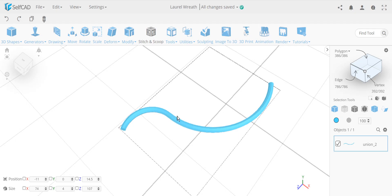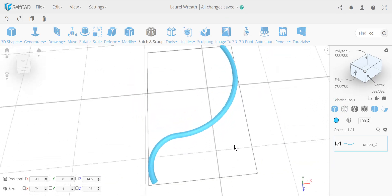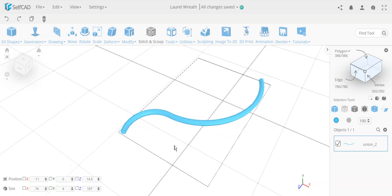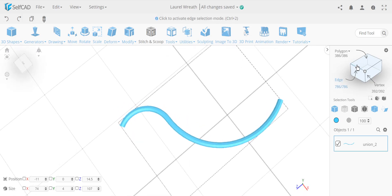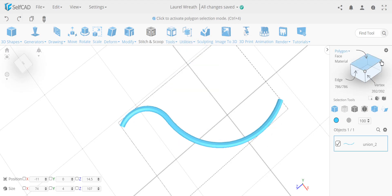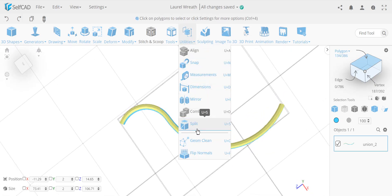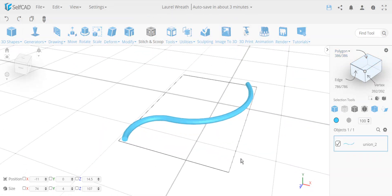If you already have the problem and know where it is, use X-ray mode to make a marquee selection, then go back to regular mode and deselect visible faces, leaving only the hidden inside faces selected, then delete them. If you don't know where the problem is, flip normals on a selected section combined with backface culling lets you see inside and select the hidden faces to clean them up.